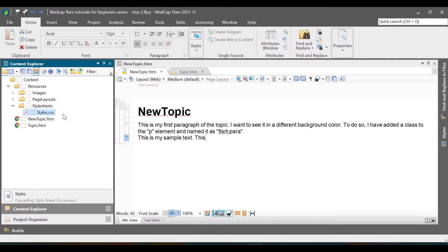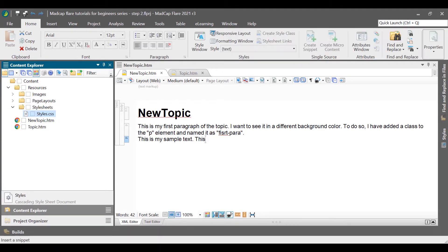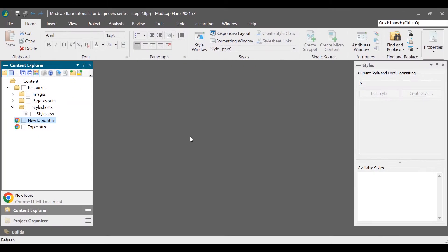I will explain to you later how to add new styles or modify the current styles in the style sheet. For now, let us focus on how to apply the styles.